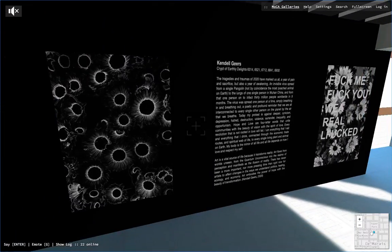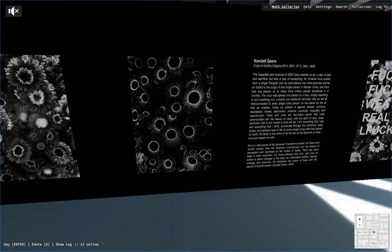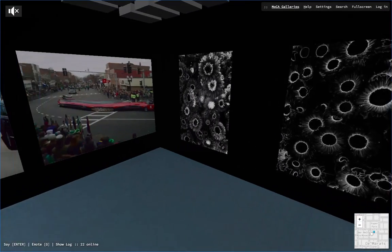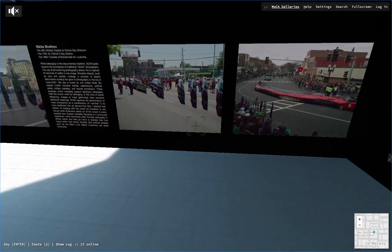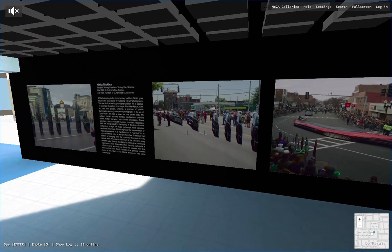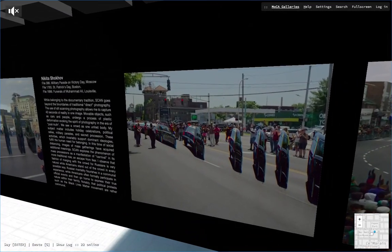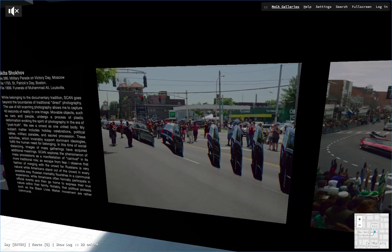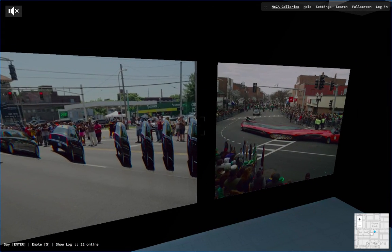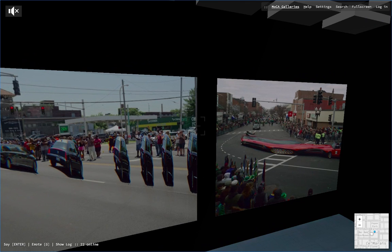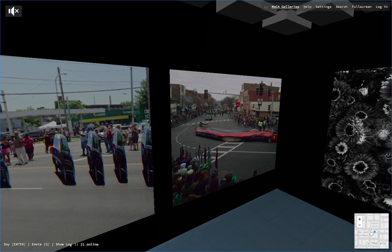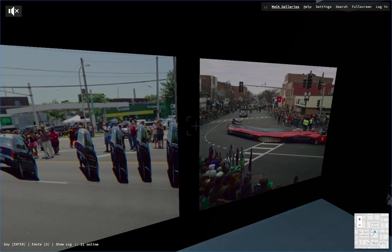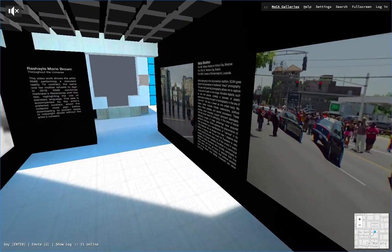Here's another emerging artist, Nikita Shahov, a visual artist working in extended reality, video, and photography. He captured 40 seconds of reality in one image so you can see a crowd as one united body.